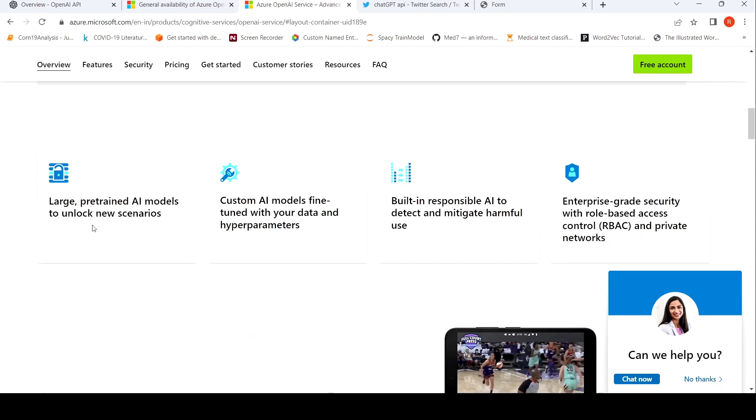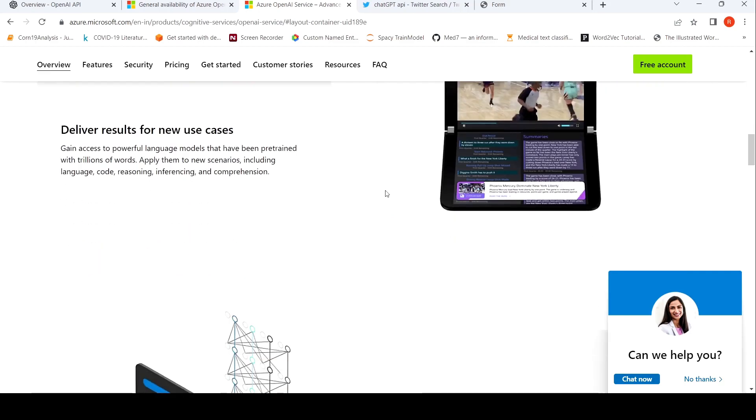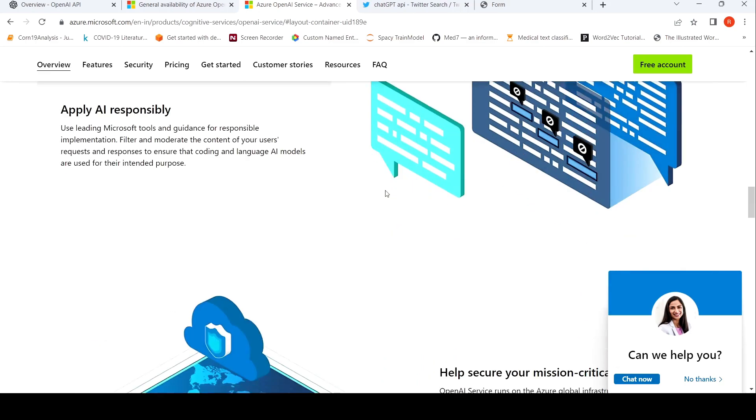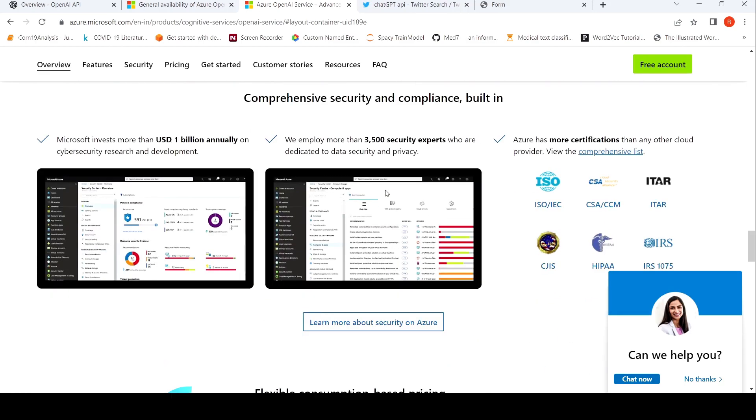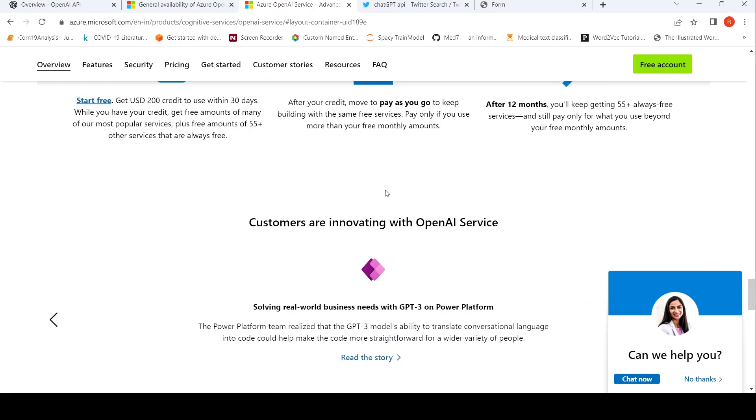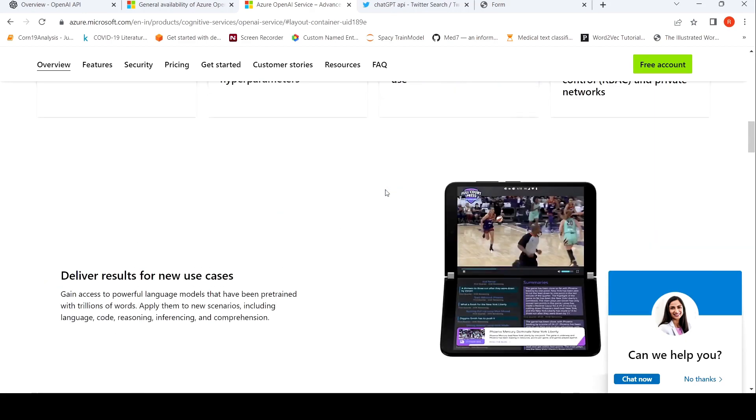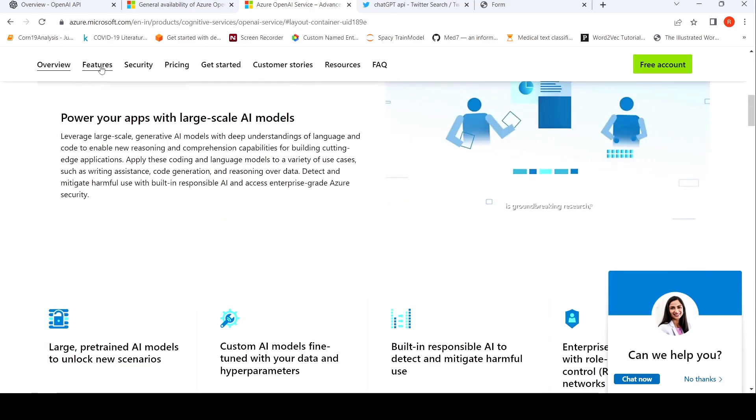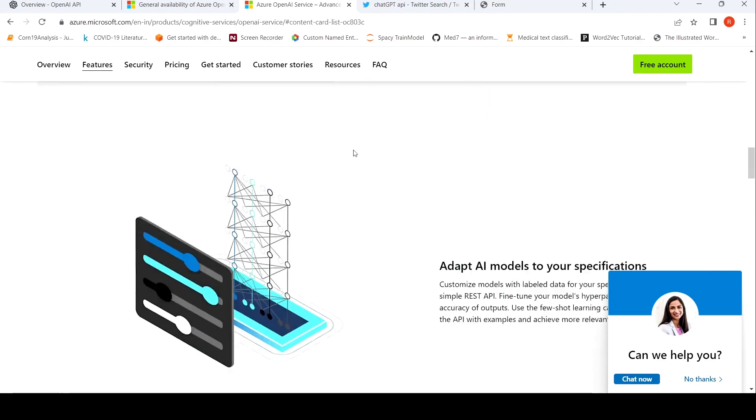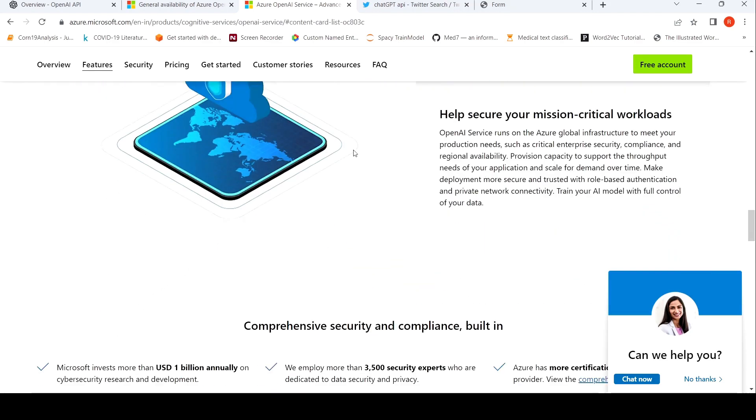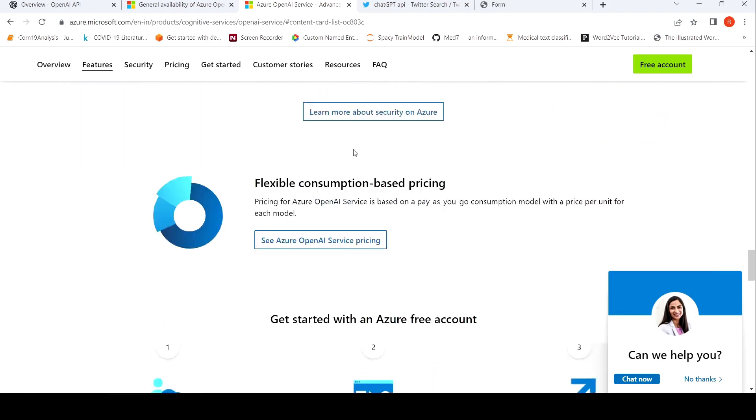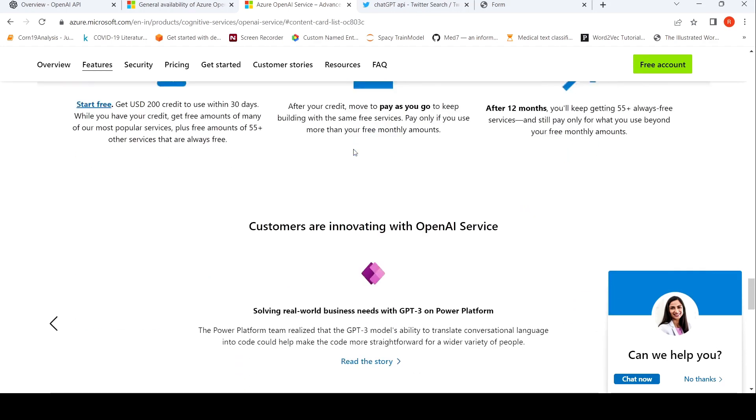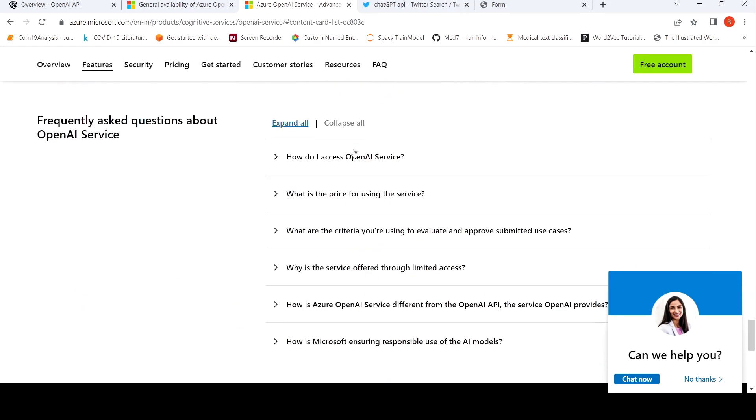Large pre-trained AI models built in Responsible AI. So is there a list of models or something? I'm just trying to see it. I don't see that. Maybe if you go to features, let's see. Maybe you need to sign up and then check out for what models are available and what you can do with this particular OpenAI service.